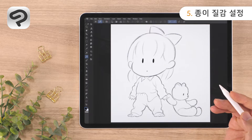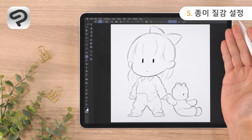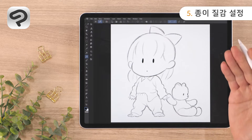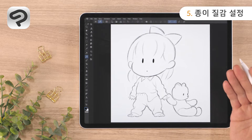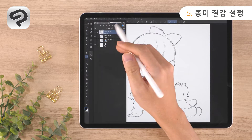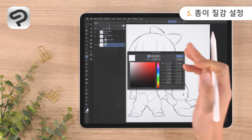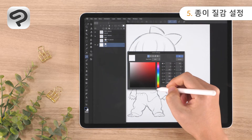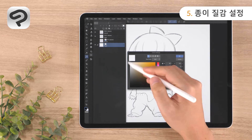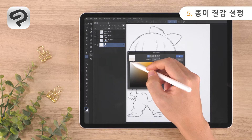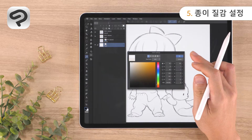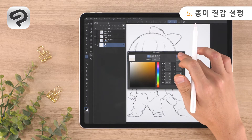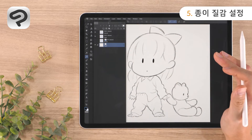Before we start applying color, let's add a paper-like texture to the canvas. First, we'll change the paper layer to a warm color. Double tap the thumbnail of the paper layer in the layer palette to open the color settings dialog. Make the hue closer to orange and choose a bright cream color in the upper left of the color space, then press OK in the upper right corner to change the canvas color.